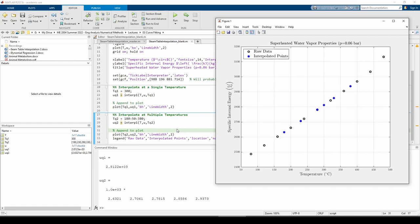Now we want to interpolate at all the temperatures given in the five element TQ2 vector. Unsurprisingly, the UQ2 vector also contains five elements. These five elements represent the interpolated specific internal energies. They appear as the blue hexagons on the plot.